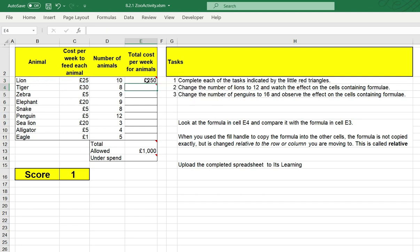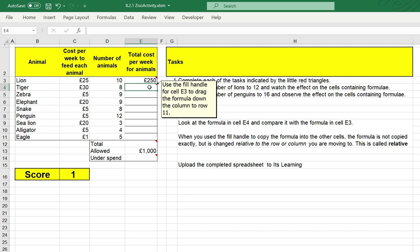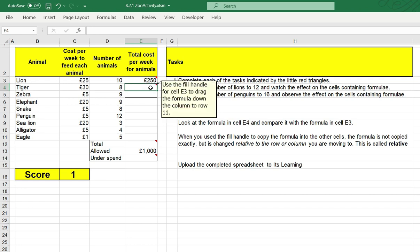I'm going to press enter. Once I've done that, if I click on the cell below, it tells me to use the fill handle for cell E3 to drag the formula down the column to row 11.